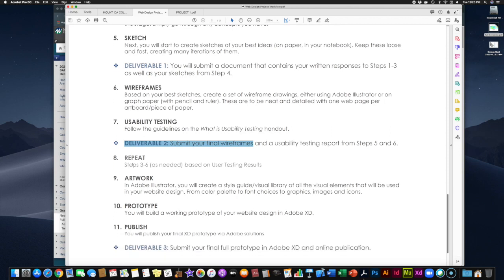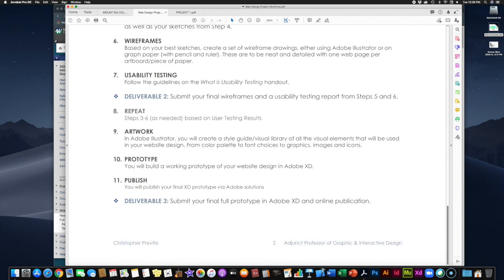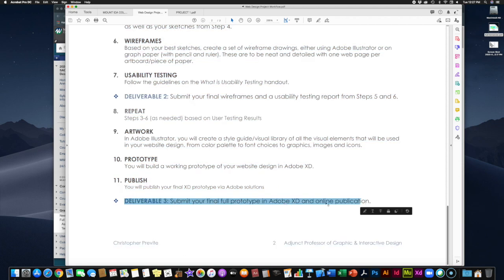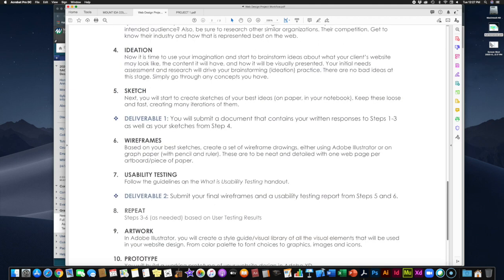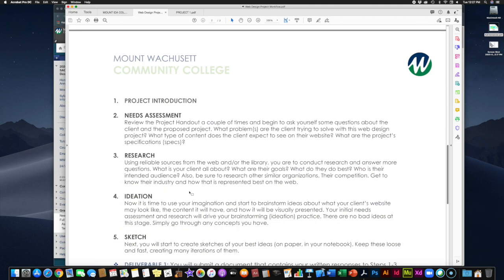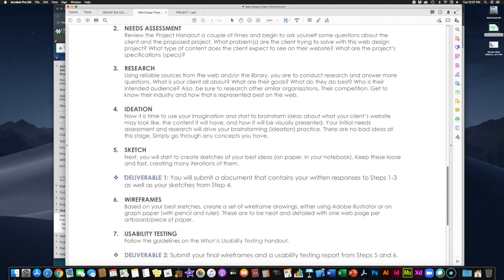Depending on usability testing results, you may have to go back and repeat some steps. But if testers understand what you're asking clearly, you can move forward. The last stage is creating the artwork starting in Adobe Illustrator — visual elements for your website including buttons, graphics, color palette, and font choices. Then you'll build your prototype in Adobe XD, finish it, make sure it's functional, and publish it. That makes up deliverable three: your final full prototype, submitted via Blackboard. Make sure you follow each step and hit your deadlines.